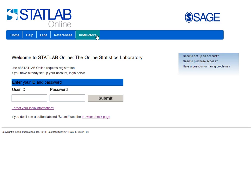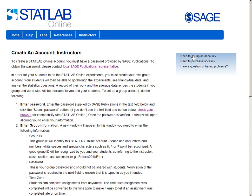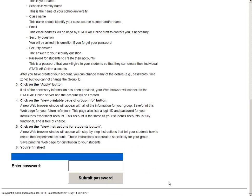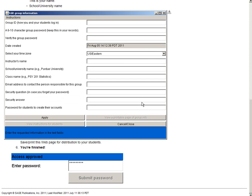First, click on the Instructor tab on the menu. You will then need to go to 'Need to set up an account.' Then you land on a page of instructions that will prompt you to enter a password that Sage has given you. A pop-up screen will appear for you to fill out. On this screen, you will enter a group ID and group password that you will later provide to your students so that they can join your class group. Once all the information is filled out, you click Apply and your class will be set up.